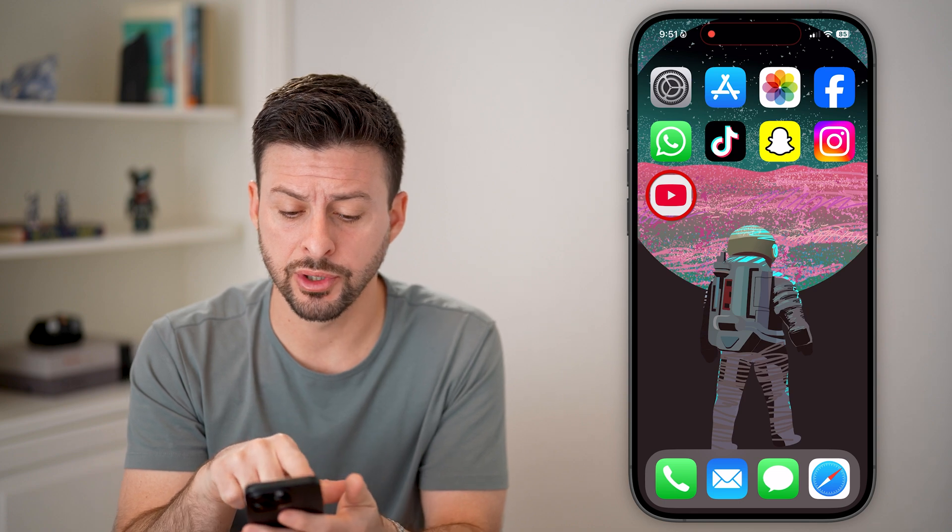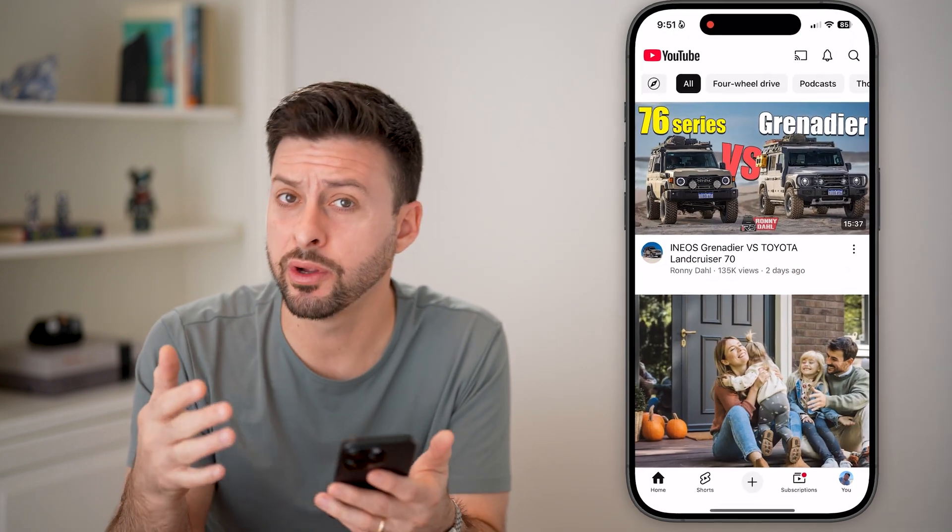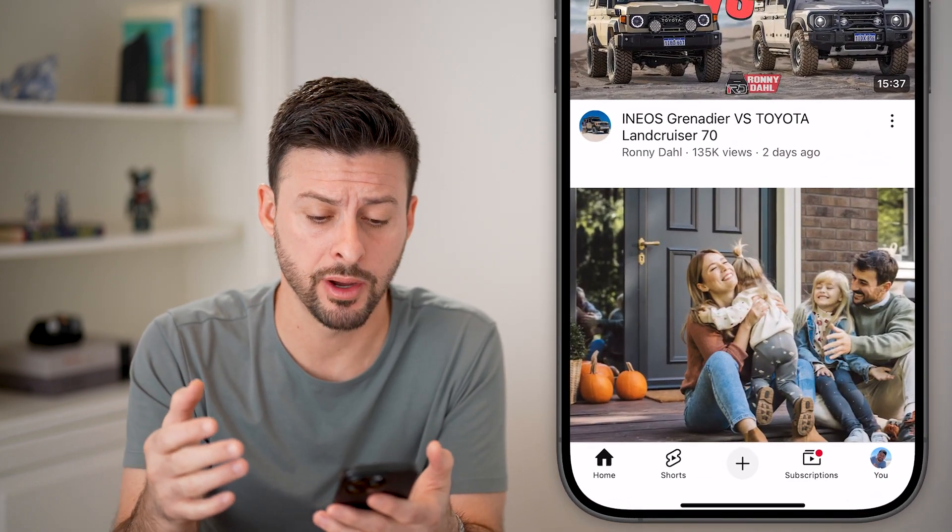If you're on an iPhone or Android, just open up the YouTube app. Or if you're on a computer, go to youtube.com.